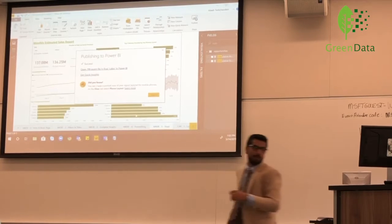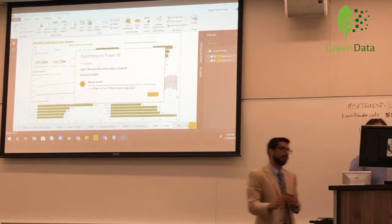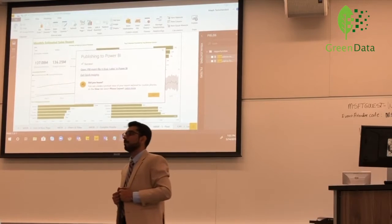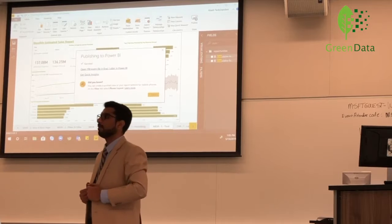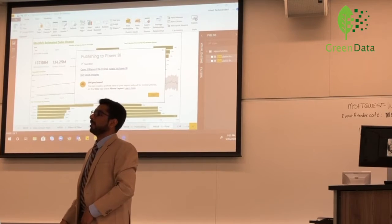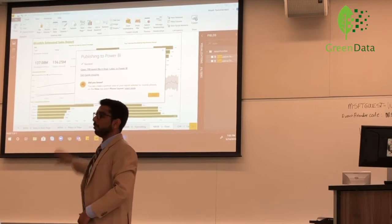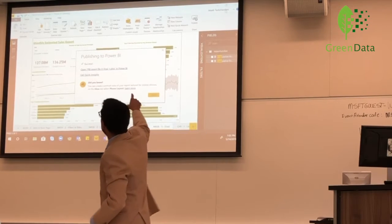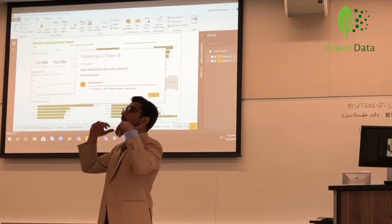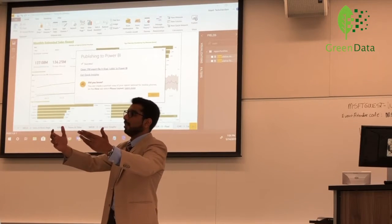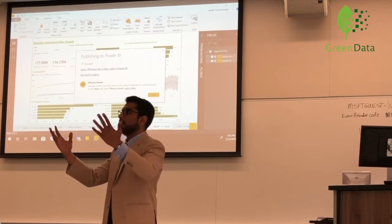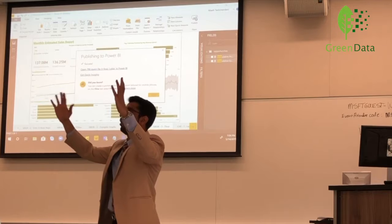If you want to share a report, say with an executive committee, they would not necessarily need to have Power BI installed. Because the report can be viewed on the web — they will get a link and will be able to see the Power BI online instance. It's not necessary to have the desktop version to view the report; you can view it on your browser.